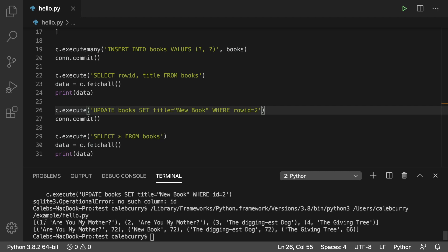So we started with Are You My Mother, and then Are You My Mother again. And now it's Are You My Mother and new book. So that is how you would change data in a table.